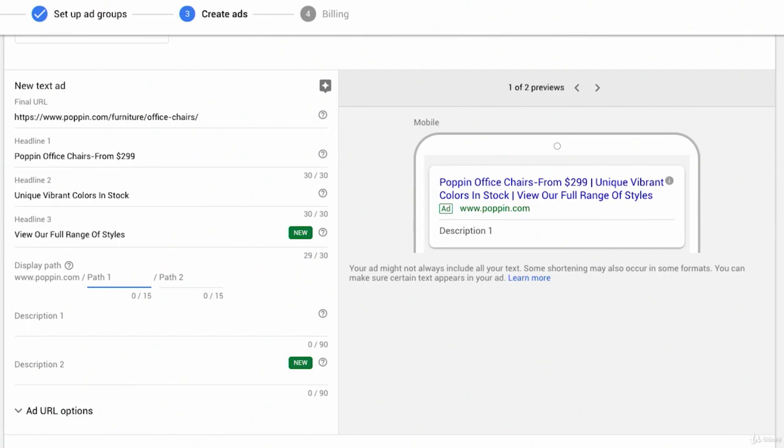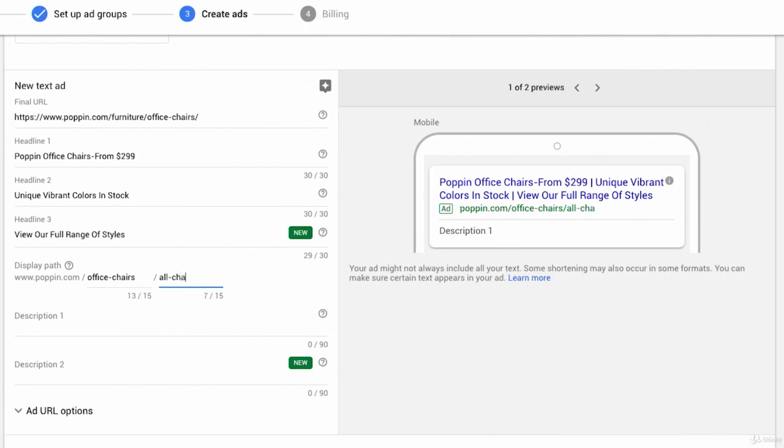So you have a couple of display paths that we'll want to clean up. So maybe we'll do something like office-chairs. Or because this is a general, maybe we'll just say you're going to go to poppin.com office chairs because this is the general ad group. We could leave path two empty.